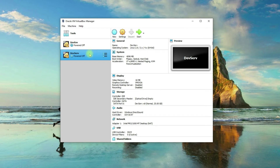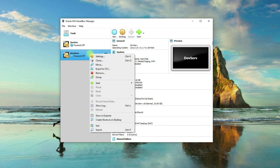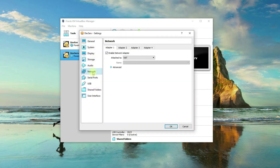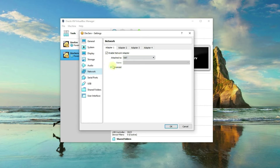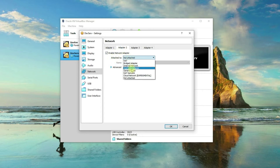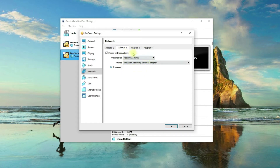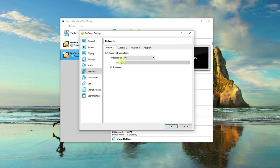The next thing we need to do is right-click on the virtual machine we just created and then click on Settings. Go to the Network section. As you can see, the first adapter is enabled by default and is attached to NAT or Network Address Translation, which is good because this is what we're looking to set up. Now on the second adapter, we need to enable it manually by clicking on the checkbox, and then attach it to the Host-Only Adapter. This is where our virtual machine will be connected to the local area network within VirtualBox.